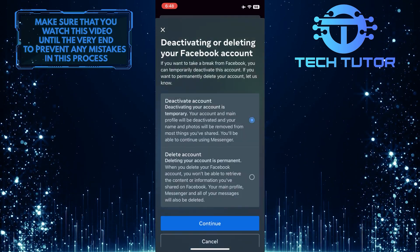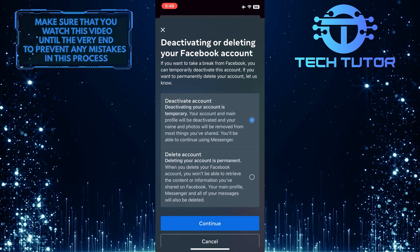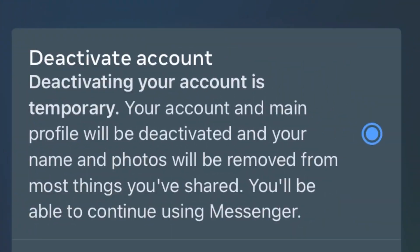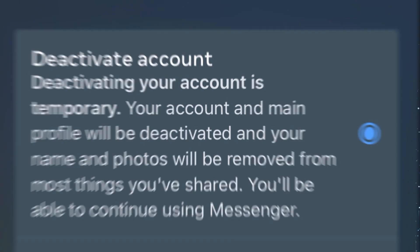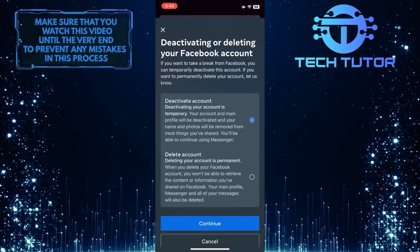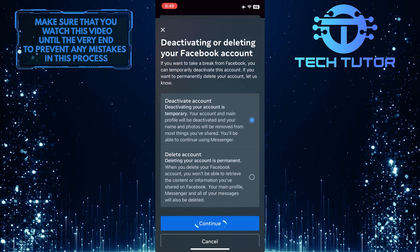As you can see, now you have the ability to deactivate your account. Deactivating your account is temporary — your account and main profile will be deactivated, and your name and photos will be removed from most things you've shared. You'll be able to continue using Messenger. Simply tap Continue.